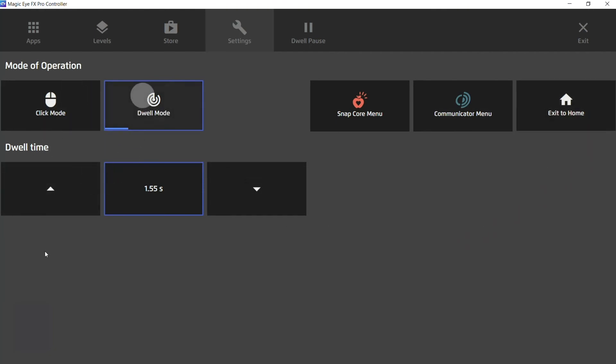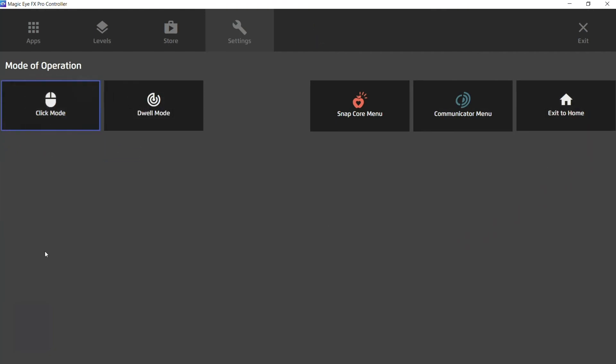So now I'm going to keep it in click mode. So you can see the dwell options then disappear.